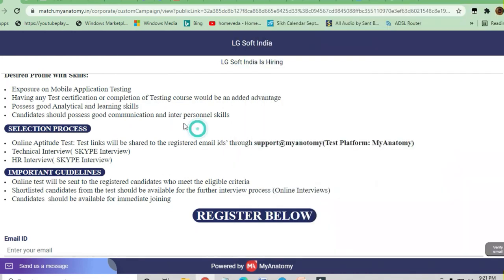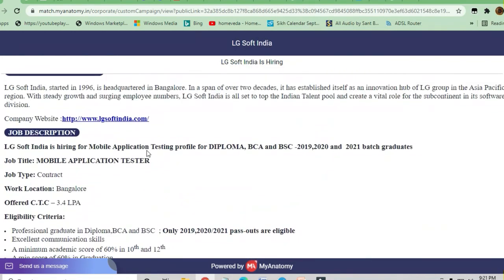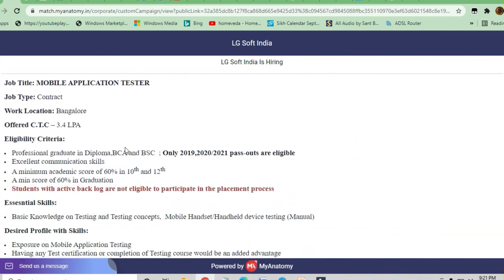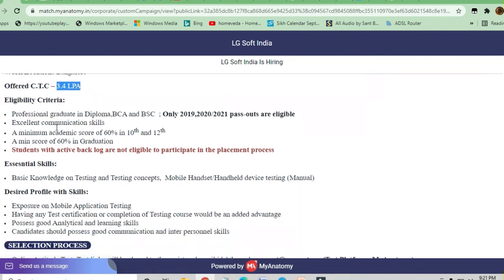So let's see the job description. The job is for a Mobile Application Tester, on a contract basis. Bangalore is the location. The CTC offered is 3.4 LPA. The eligibility criteria require a professional graduate holding a diploma, BCA, or BSc degree.